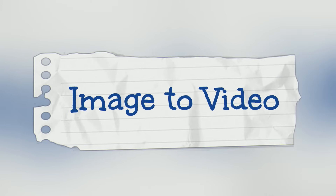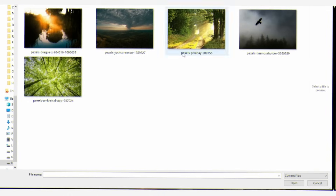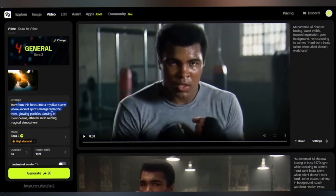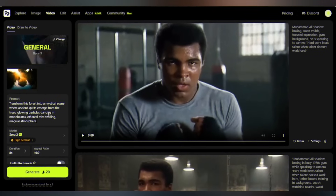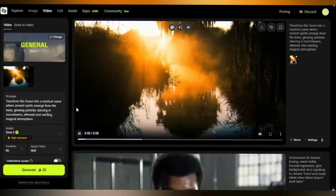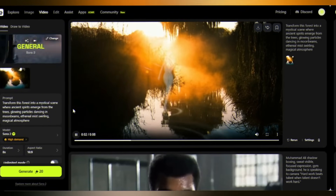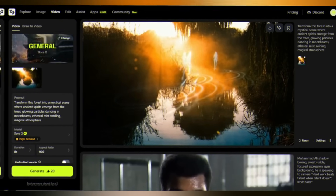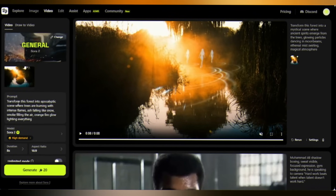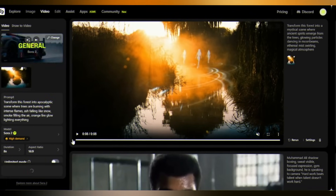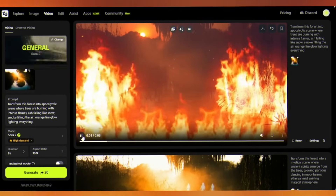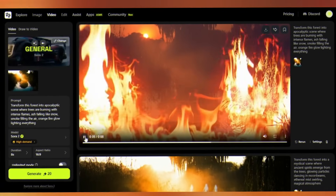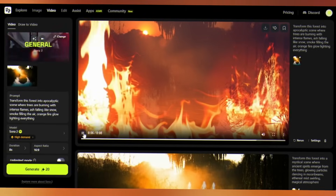Let's explore the image-to-video feature. I'm uploading this static image of a peaceful forest, but watch what happens when I tell Sora 2 Pro to transform this into a mystical scene. This isn't just AI — this is digital wizardry. Now watch this: same image, different prompt, same source, completely different world.